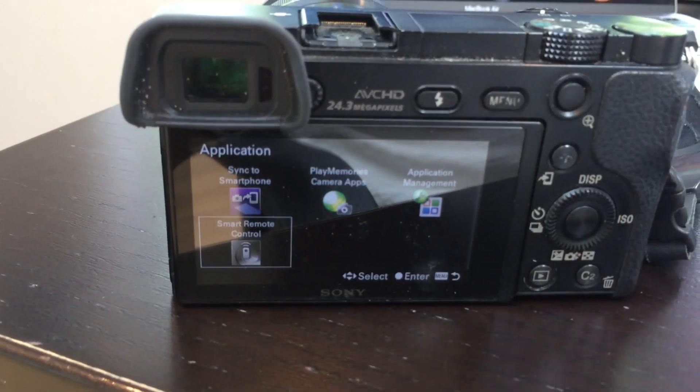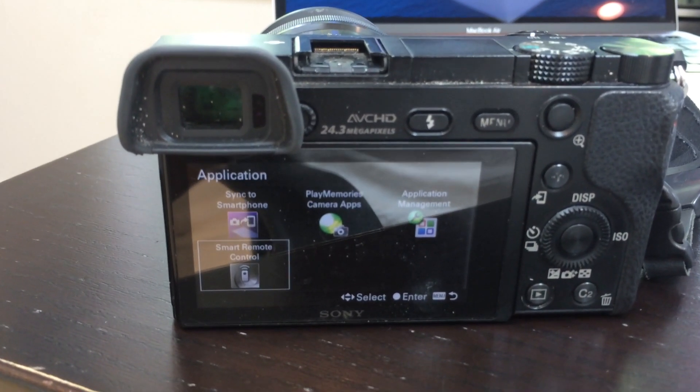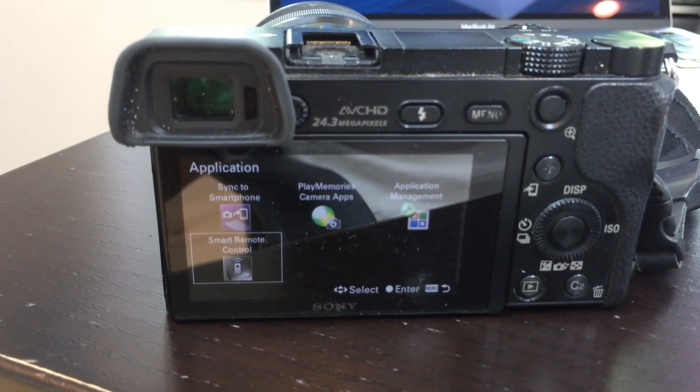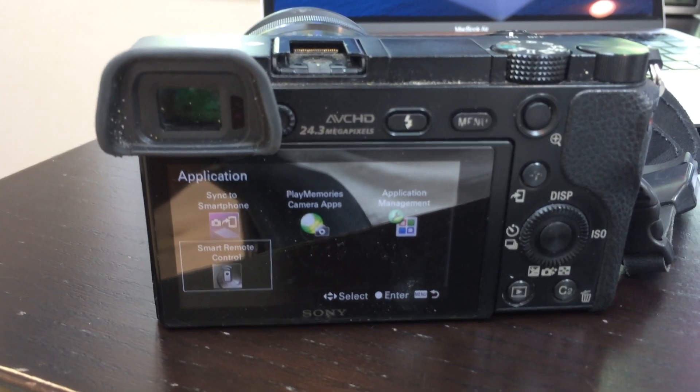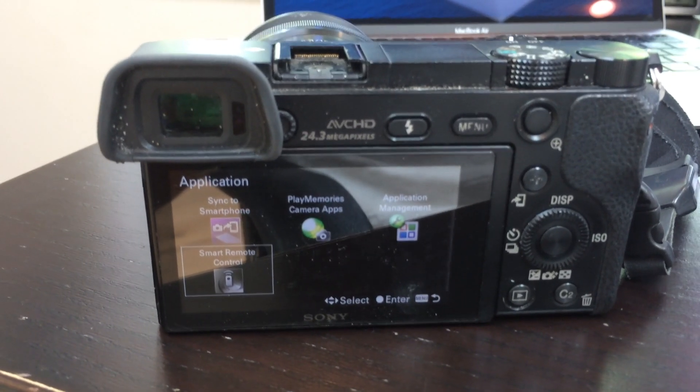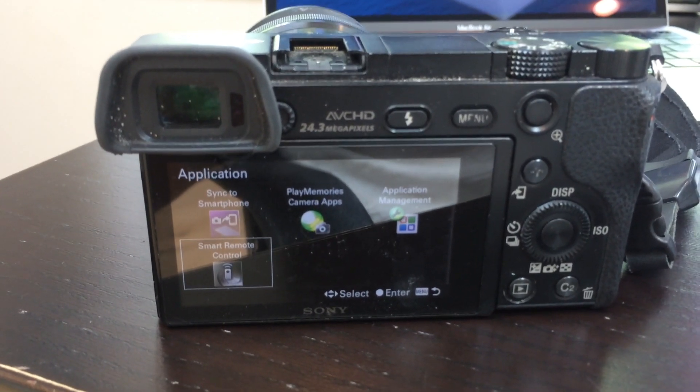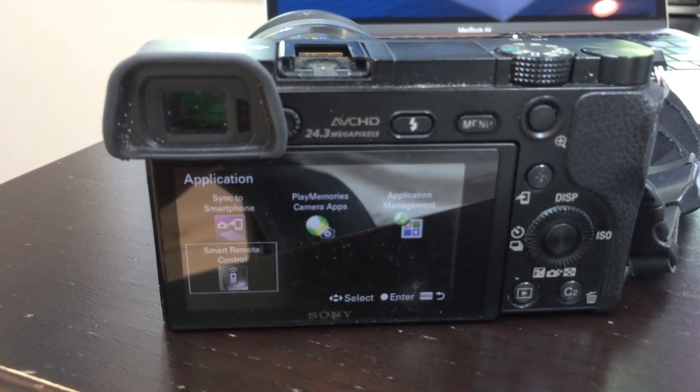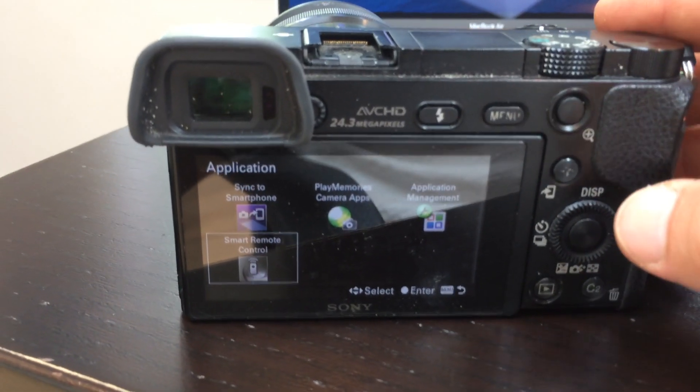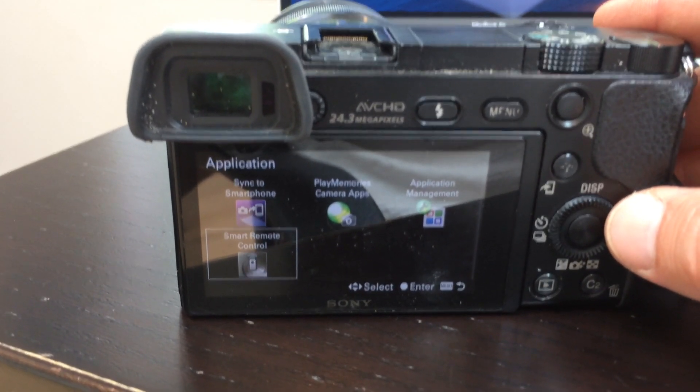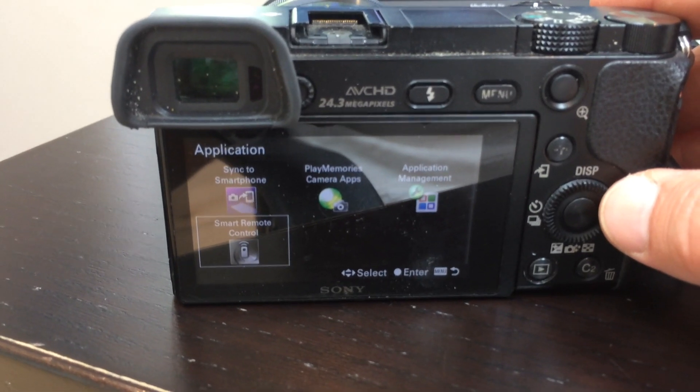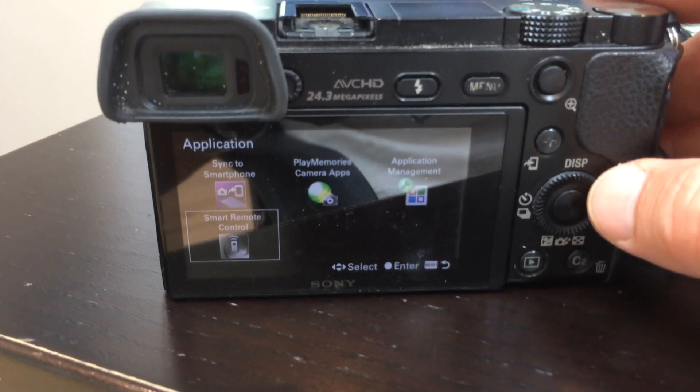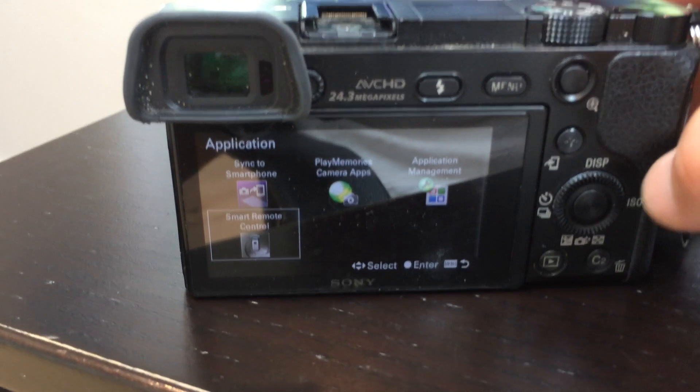That online app store will require an account. You can also go to your computer and go to Sony Play Memories camera apps and create an account, then come back to your camera because you'll have to log in and kind of buy the free app. It's free, but you'll have to actually do that first.